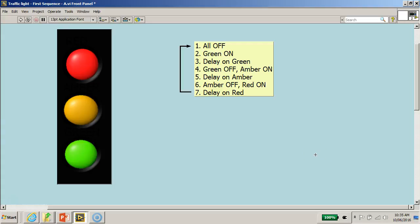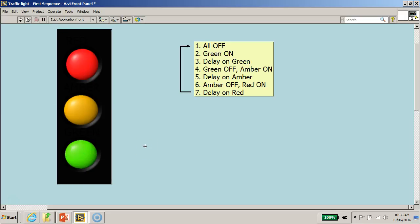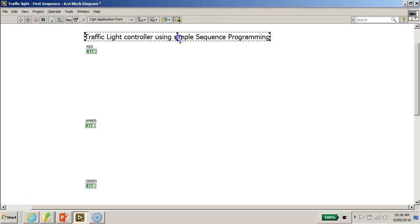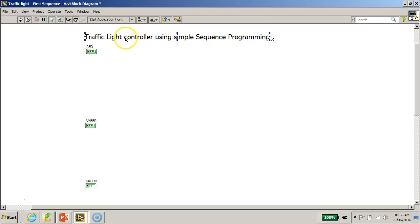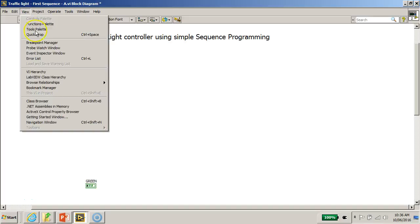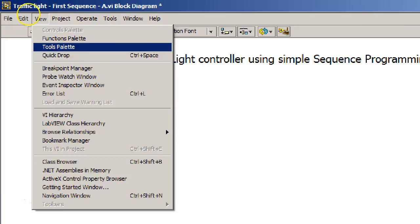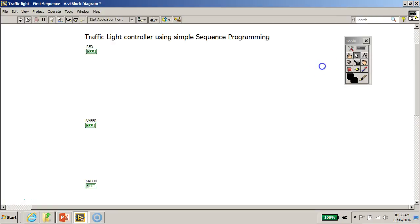Let's continue where we stopped earlier. We have successfully created the three LEDs — the red, the amber, and the green LED — on the LabVIEW front panel. Now I'd like to switch over to the block diagram. Currently the block diagram is empty; I've just added a simple text on it using the text tool. Let's go to View and mount the tools palette on the desktop.